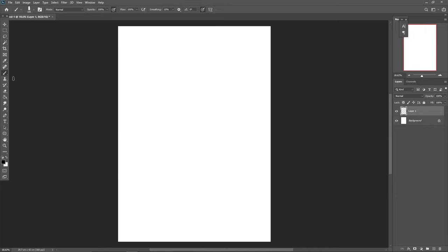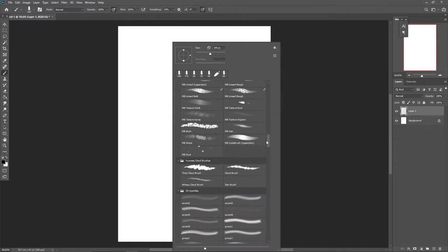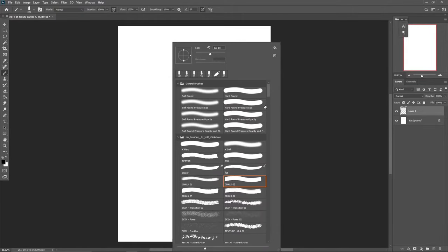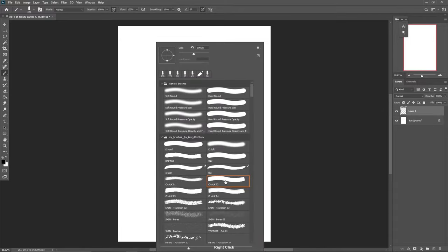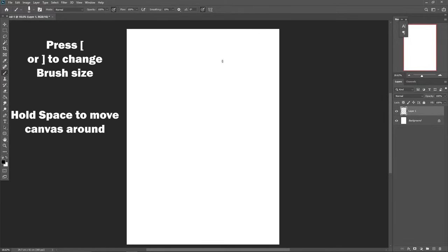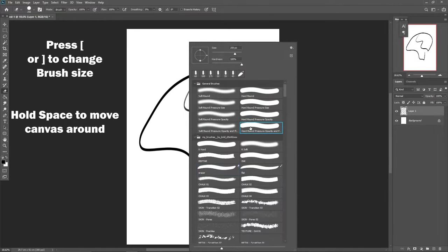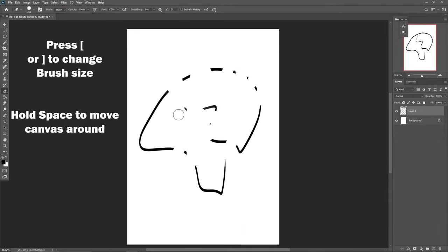Press B for brush and it will select the brush tool. You can right-click to see all the different brushes in your Photoshop. I have a lot of brushes downloaded online, but the basic brushes are enough to get started. If you want to erase, press E for eraser, and B to go back to brush.